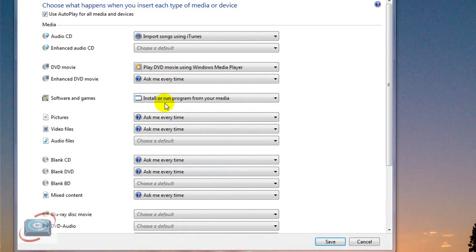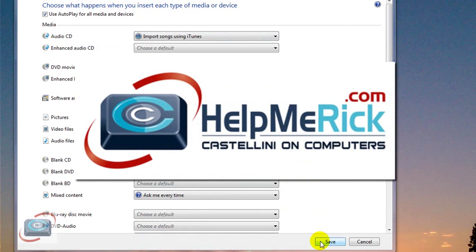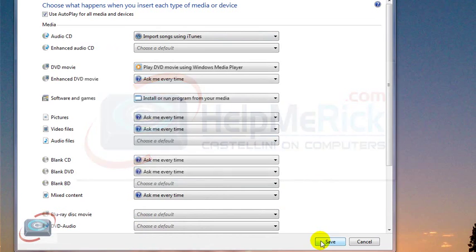After you've made the changes that you want, make sure you click the Save button here at the bottom. Don't click the X because that'll be the same thing as Cancel. So make sure you do click Save. So check it out.